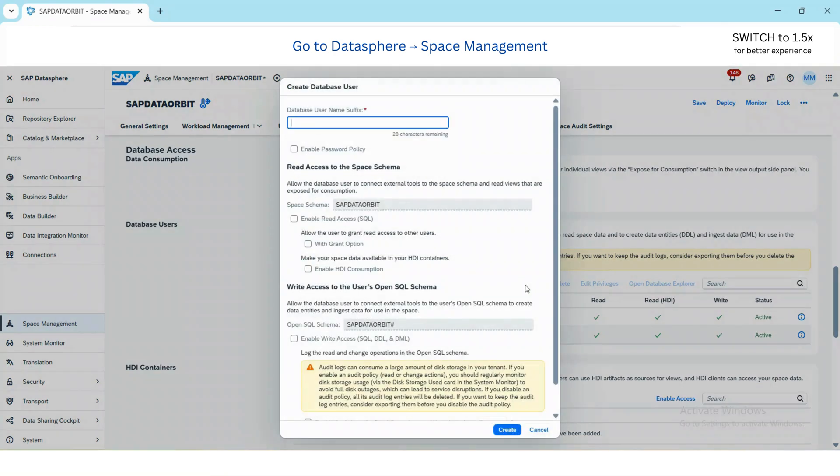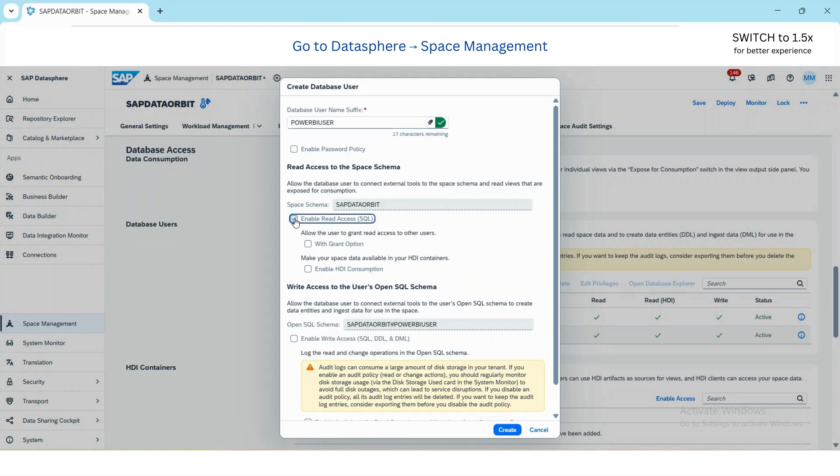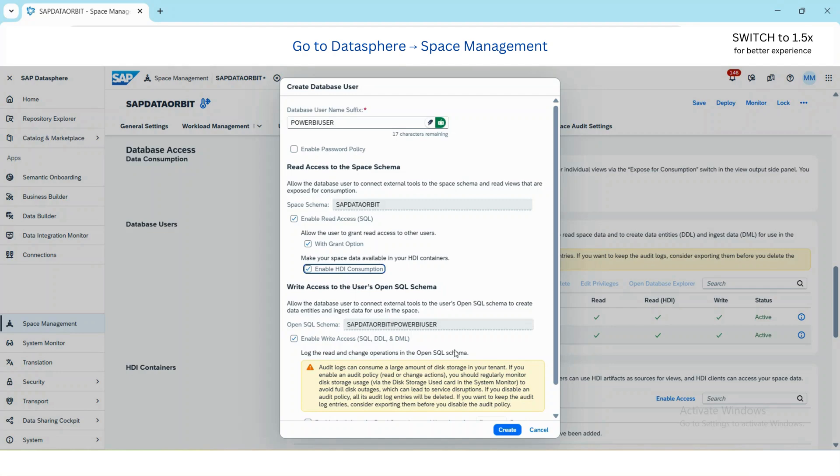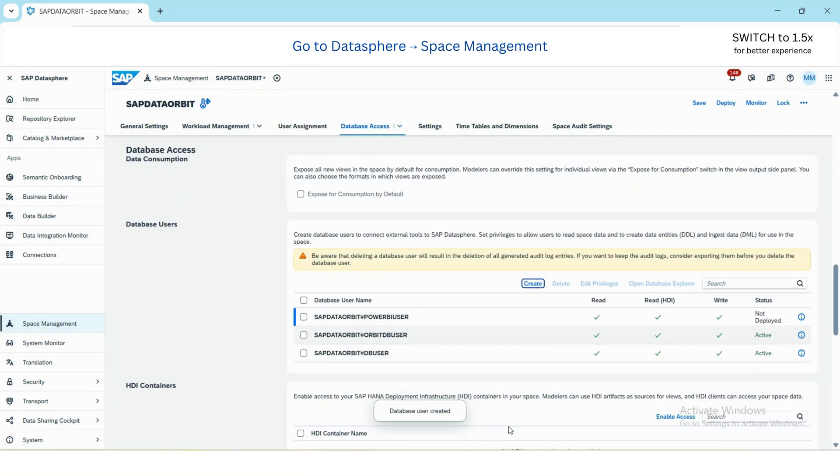Create a user, enable read access with grant option, and make your space available for HDI container. So if you enable this, you can make your space data available for HDI containers. And then create and then deploy.